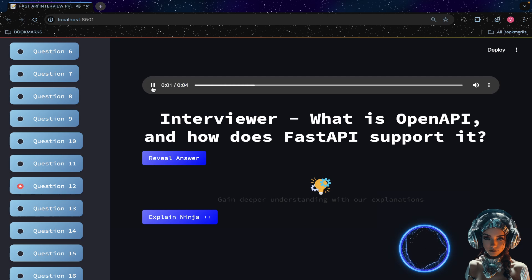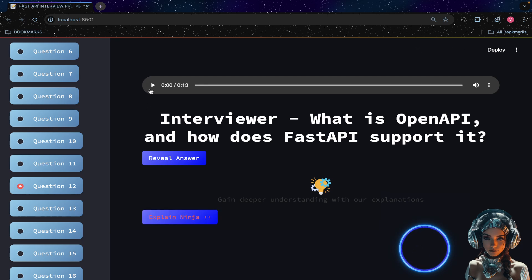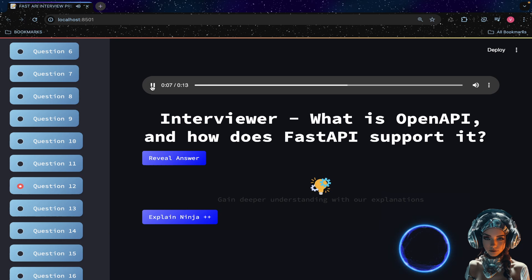What is OpenAPI and how does FastAPI support it? The OpenAPI documentation provides an interactive interface to test your API endpoints, view request and response models, and generate client code for various languages.